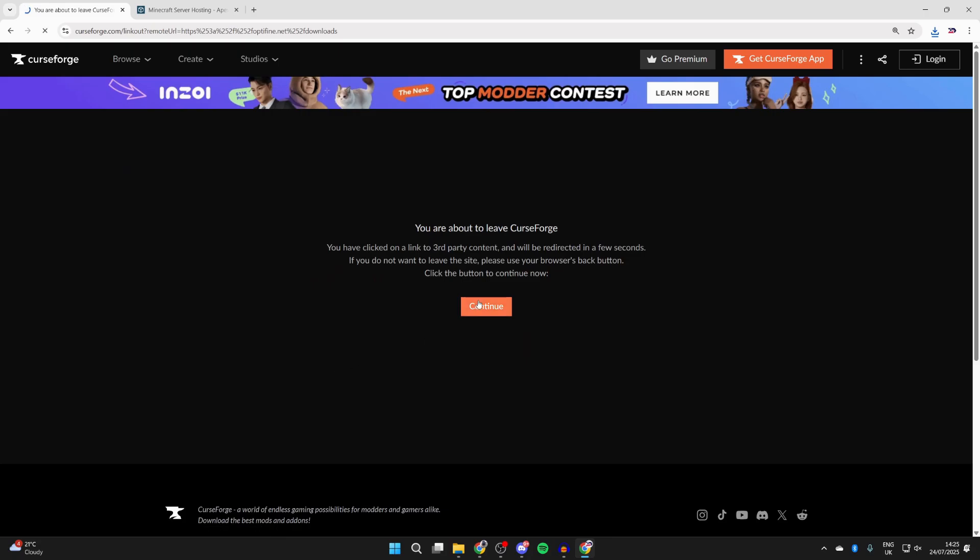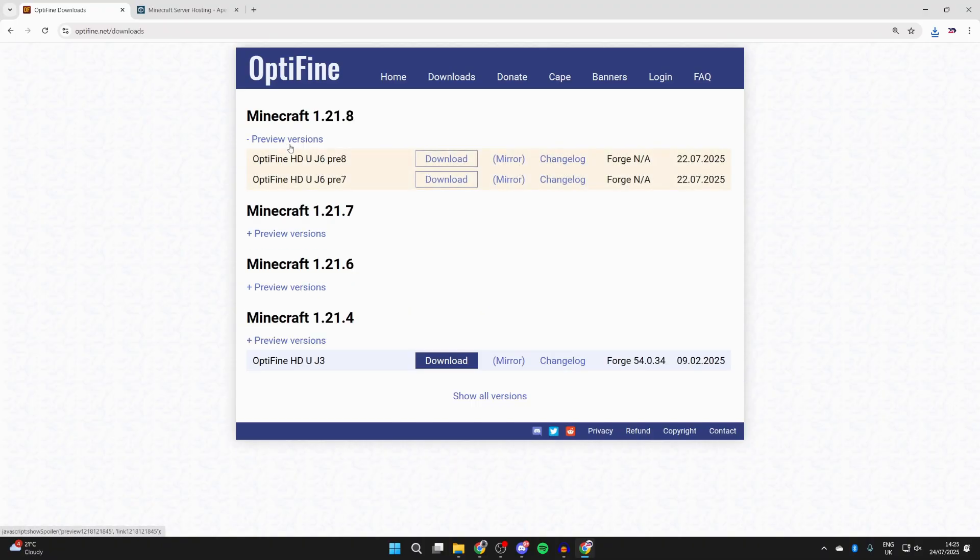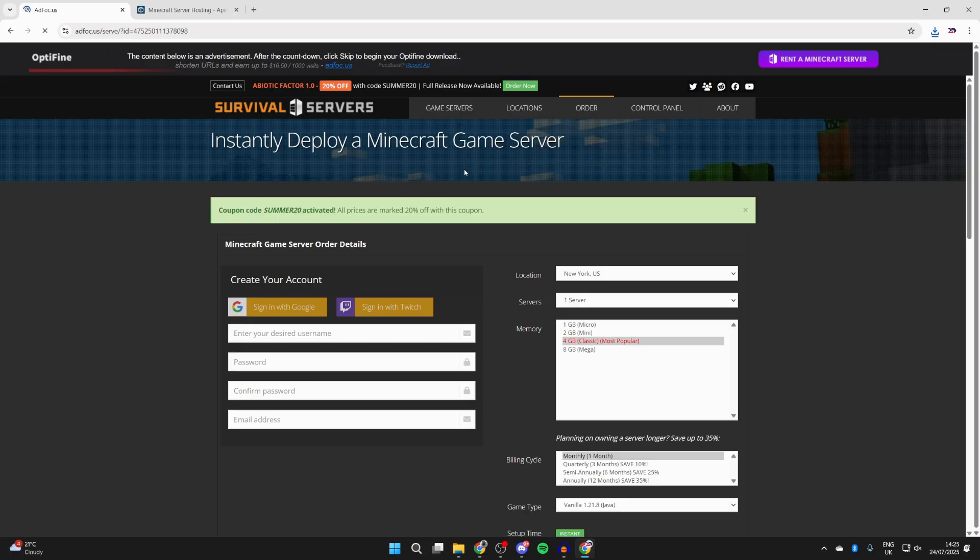So you can press OptiFine Downloads and press Continue. At the top we'll see 1.21.8. You can expand Preview Versions—there may be a full release out when you're watching this. And we can press Download. You get taken to an ad or offer wall here, be patient. In the top right you can press Skip, then we're brought here and we can press Download.